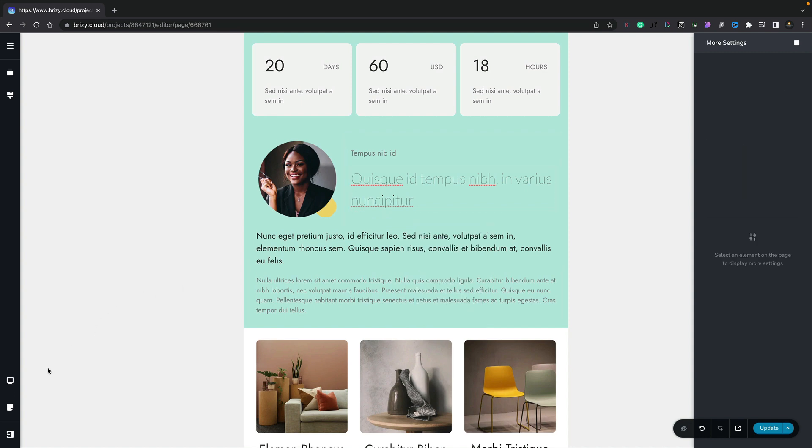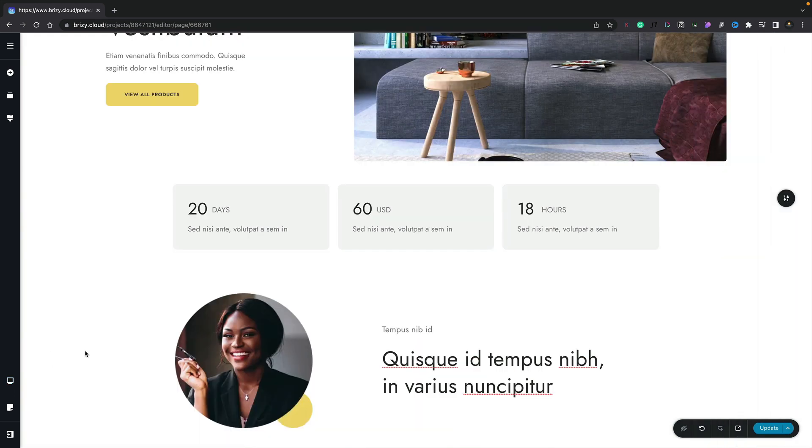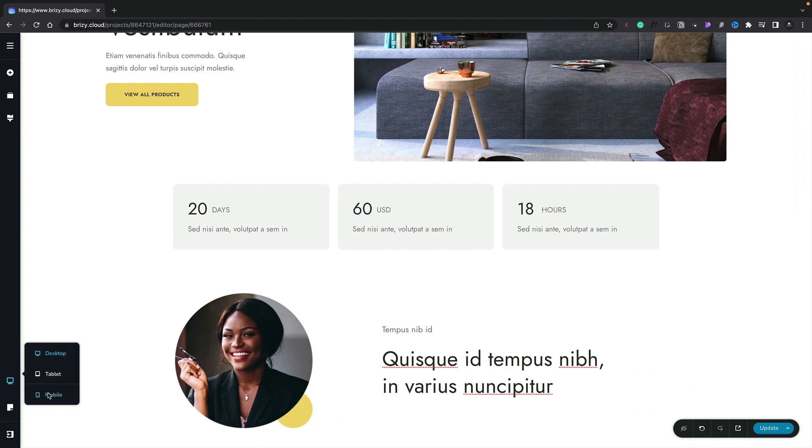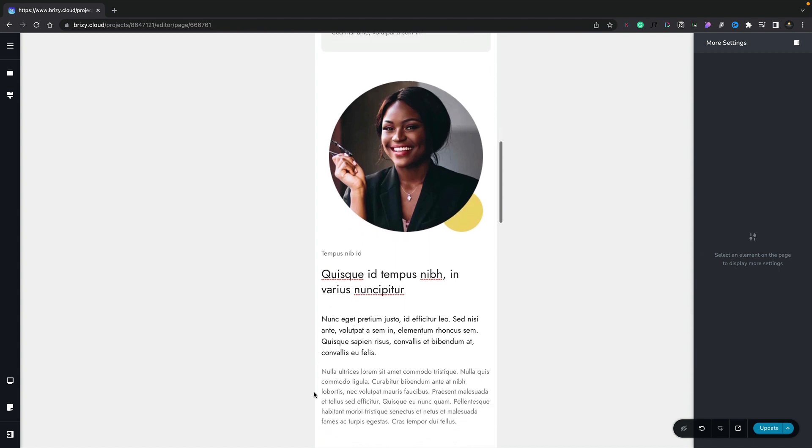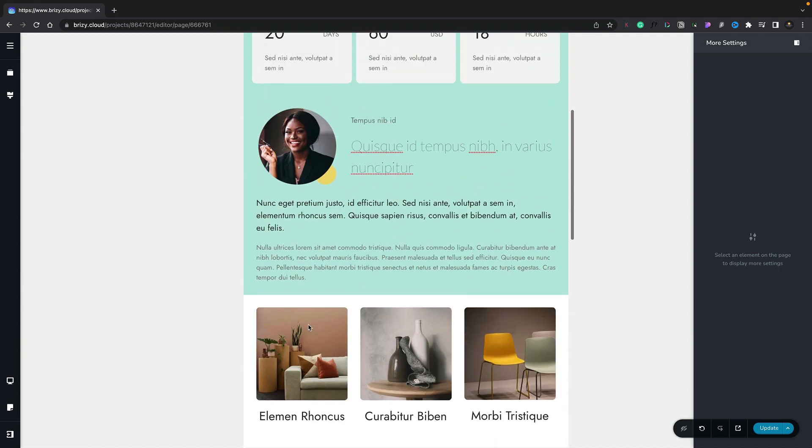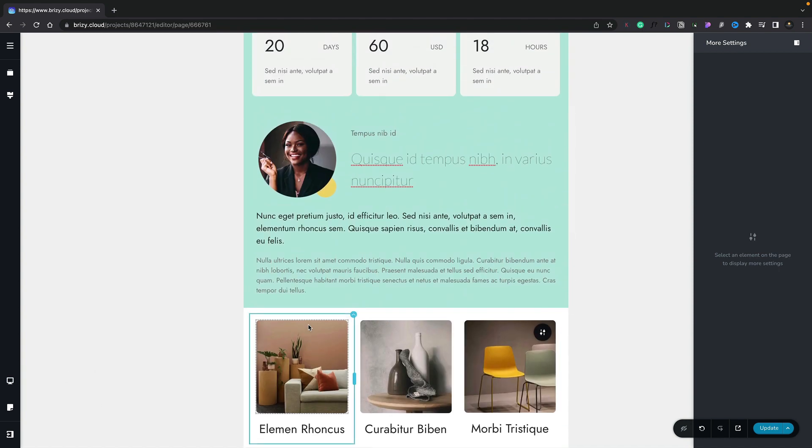So now when we switch back into a different view, for example, desktop, you can see the typography is back to its original format. And the same goes for mobile view. However, when we switch back into tablet view, the typographic changes we've made are in place. So you can use these options to very quickly create different design tweaks to each of the different devices you want to display your website on.